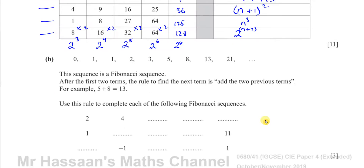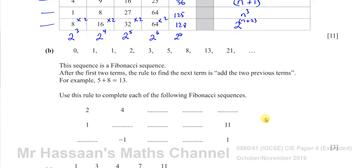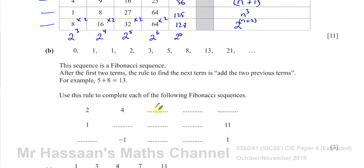Part B is a slightly different type of problem. We have what's called a Fibonacci sequence, where you add the previous two terms to get to the next term. So 2 plus 4 is 6, 4 plus 6 is 10, 6 plus 10 is 16. That one is pretty simple.